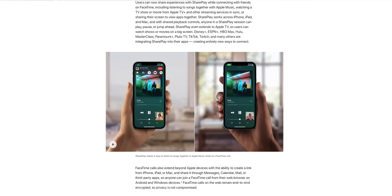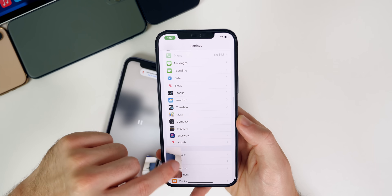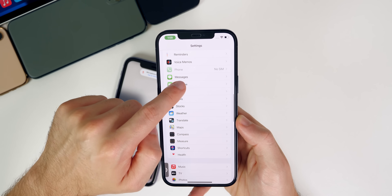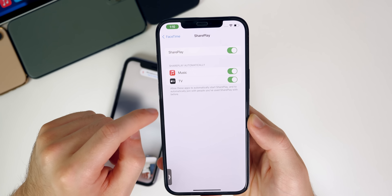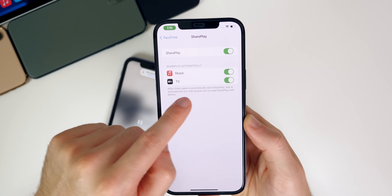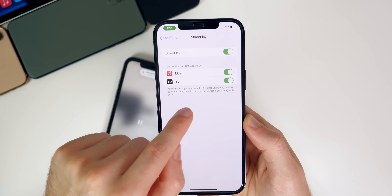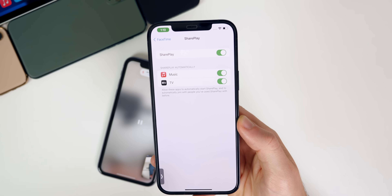iOS 15 also includes a very awesome feature called Share Play. This is going to allow you to have watch parties or album listening parties, and it basically plays the same media across both or multiple devices so that you can react together. To set this up, go into Settings, scroll down to FaceTime, and right below your contact information you'll see a section called Share Play. Tap on that and you have a kill switch for Share Play, plus toggles for Music and TV that appear after your first use.